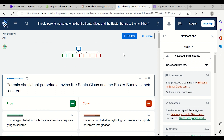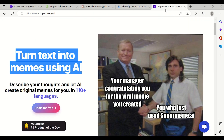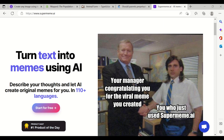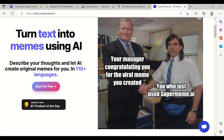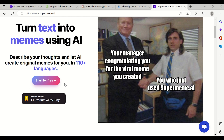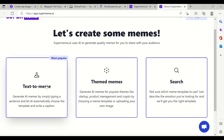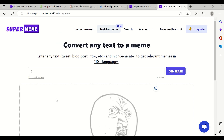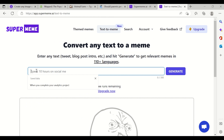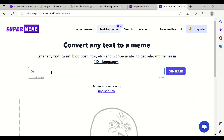Finally, there is SuperMeme.ai, where you can turn text into memes using artificial intelligence. For example, 'Your manager congratulating you for the viral meme you created using SuperMeme.ai.' You can start for free — initially you get 20 meme creations for free, then you have to pay. There are two options: Text to Meme and Themed Meme. Let's say you want to create a meme on 'Data scientists earn less than what you think.'